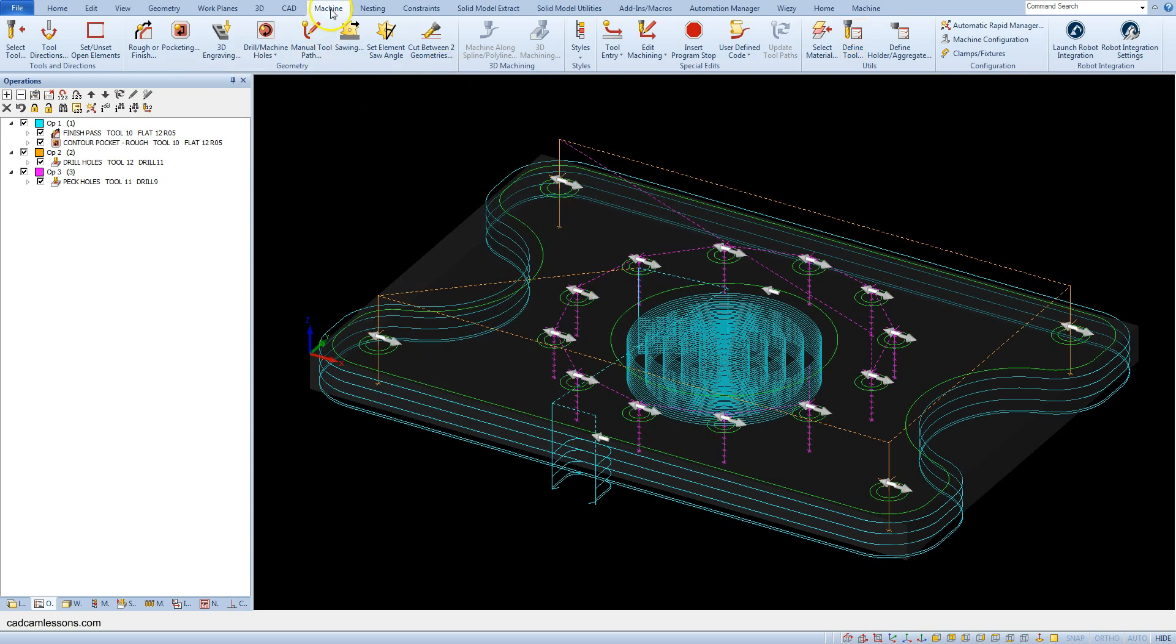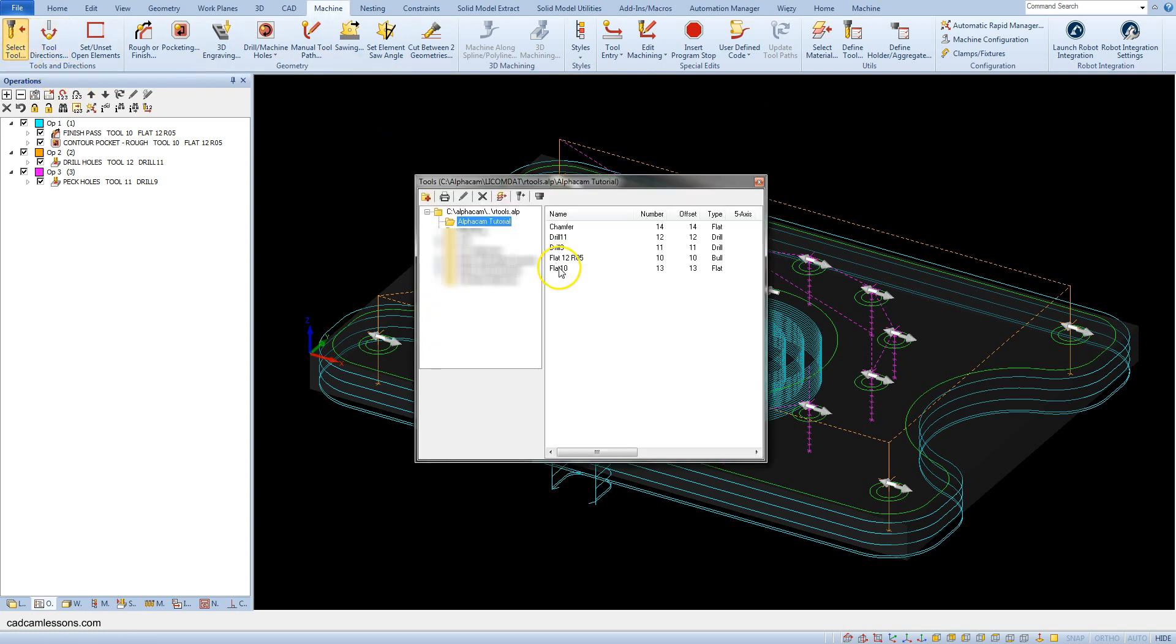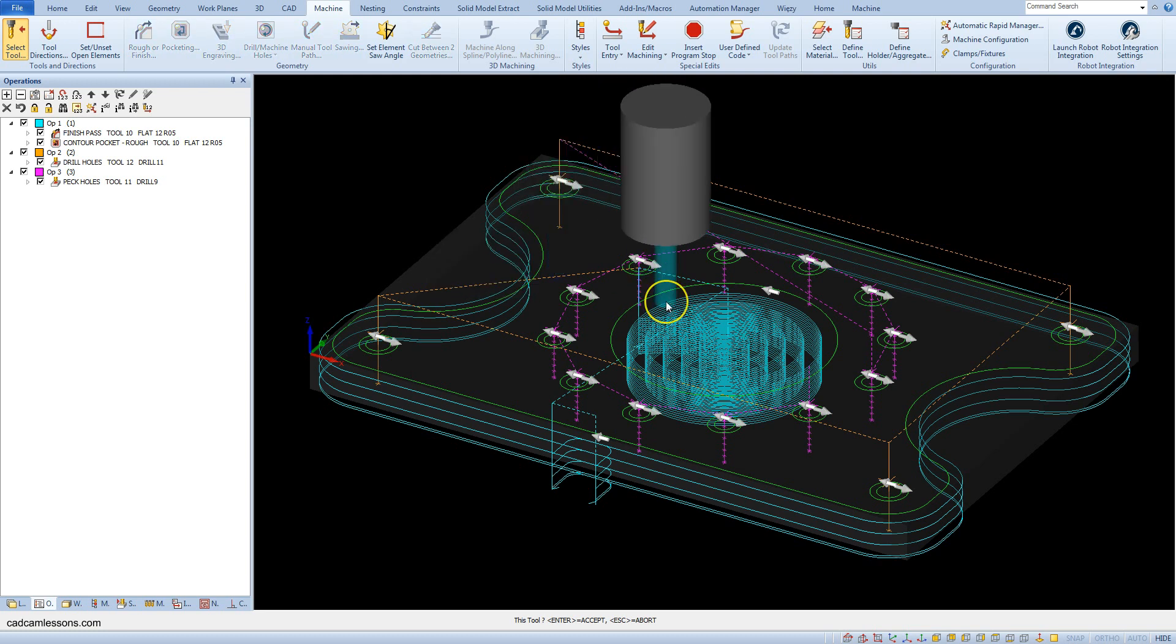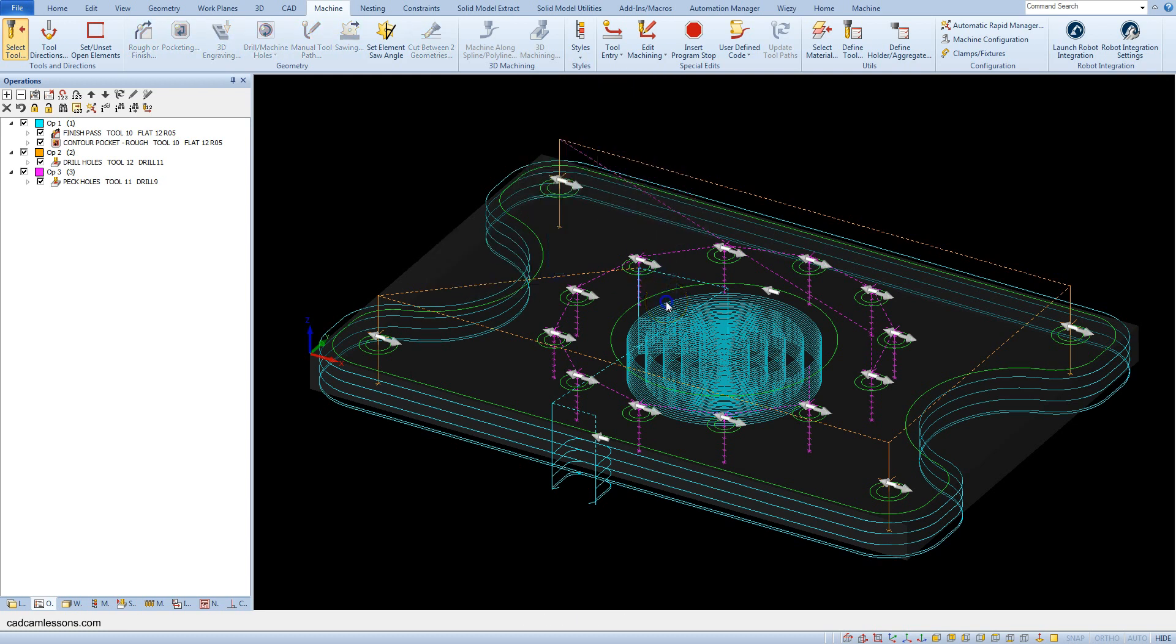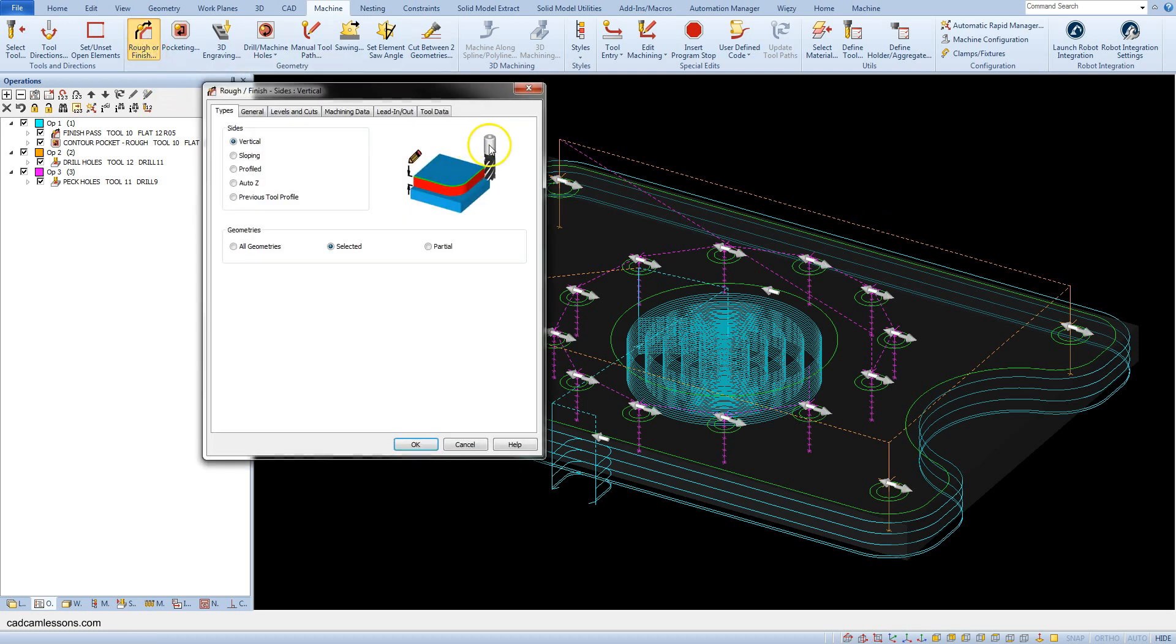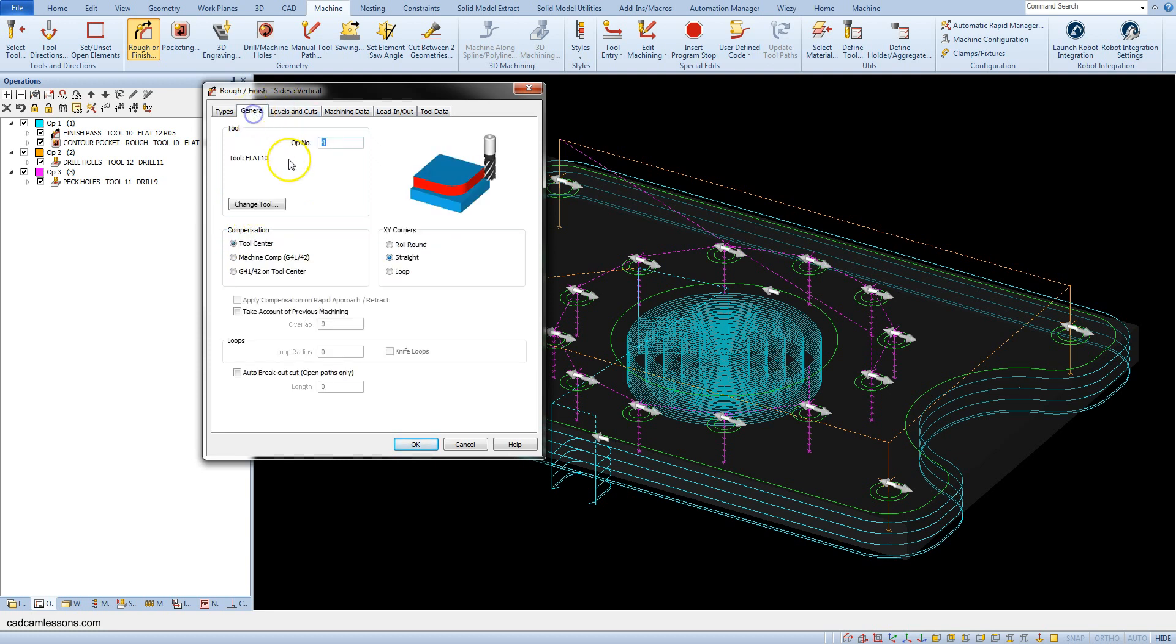In the machine tab, select tool, then select rough or finish operation. In types, select vertical inside. In the geometry section, in the general tab, for compensation select tool center, and in XY corner select stride.